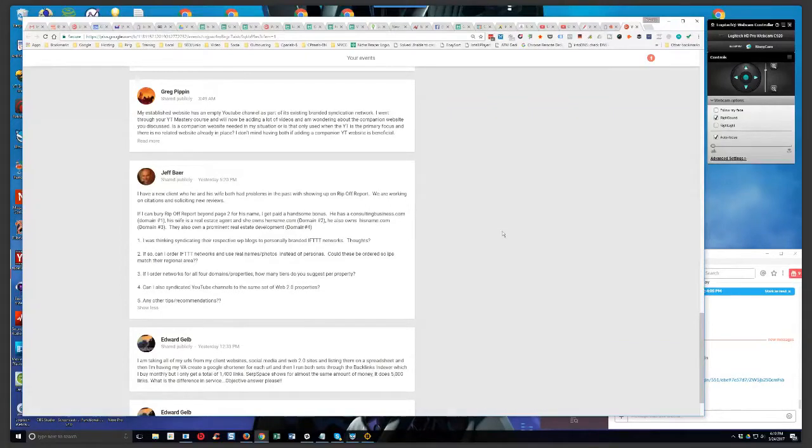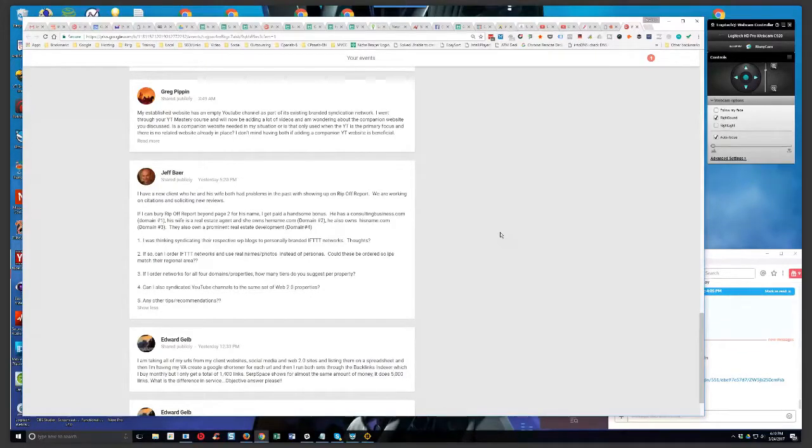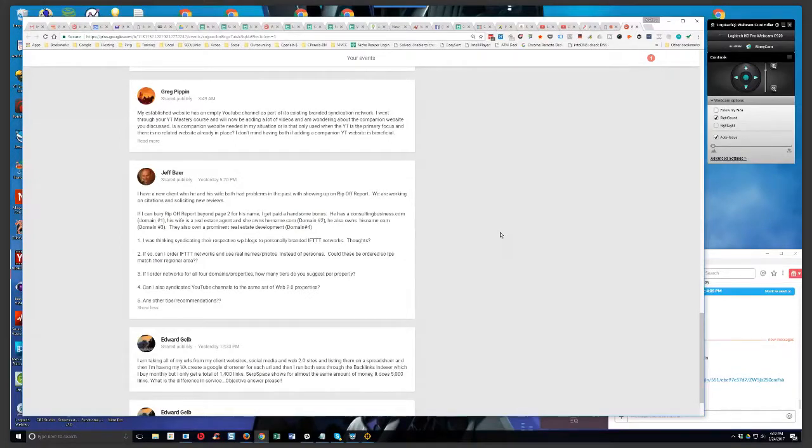Okay, Jeff's up. He says, I have a new client who he and his wife both had problems in the past with showing up on ripoff report. We are working on citations and soliciting new reviews. If I can bury ripoff report beyond page two for his name, I get paid a handsome bonus.